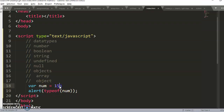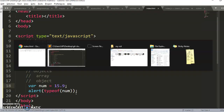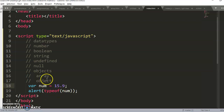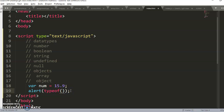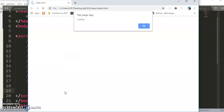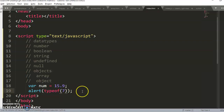If I change the value to 15.9, it will still be of type number. You can also directly check the type of a literal value like `typeof 7` — it will still say 'number'. That covers the number data type.